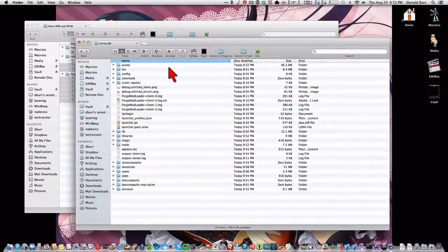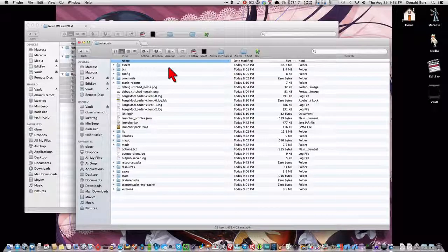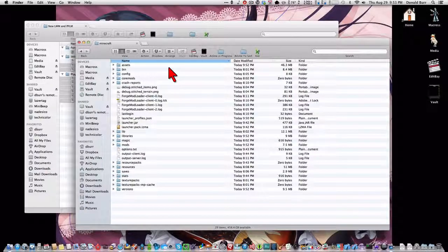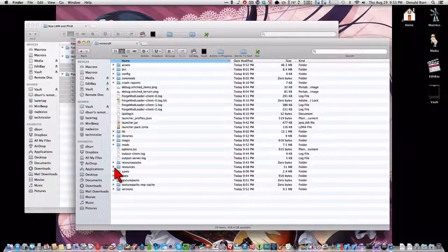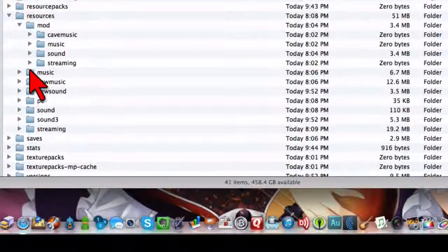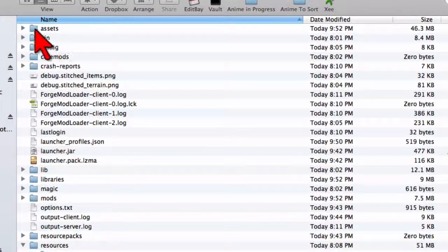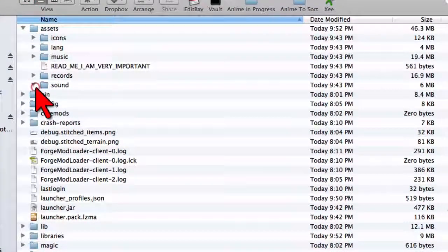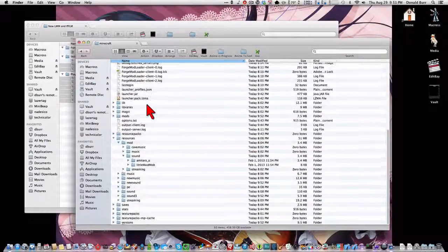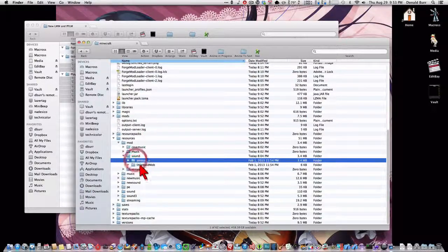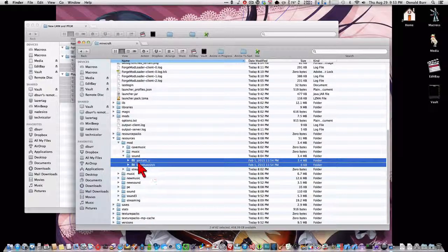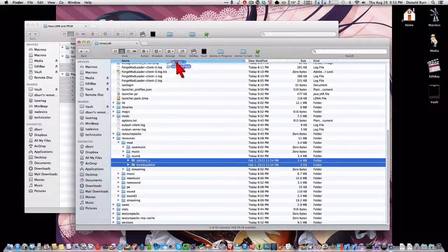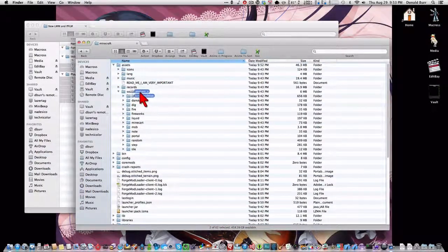Now, we need to move where the sound files are. Because Minecraft 1.6 significantly changed the way that the resource directory is laid out. Previously, when you unpacked the Little Maid Mob sounds, they went into this directory, resources-mod-sound. We want to move those into this new directory, assets-sound. So to do that, we just grab the files here. The amataru.u and the Little Maid Mob. Those are from the sound pack. And we want to drag them up and put them up here in assets-sound.